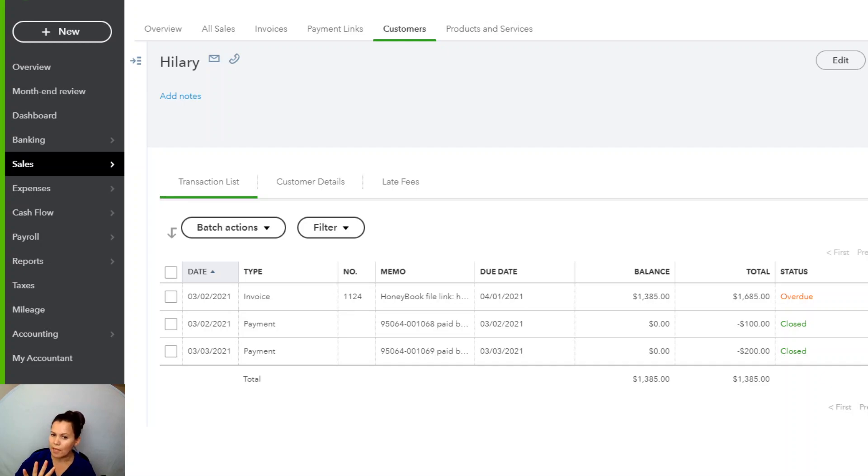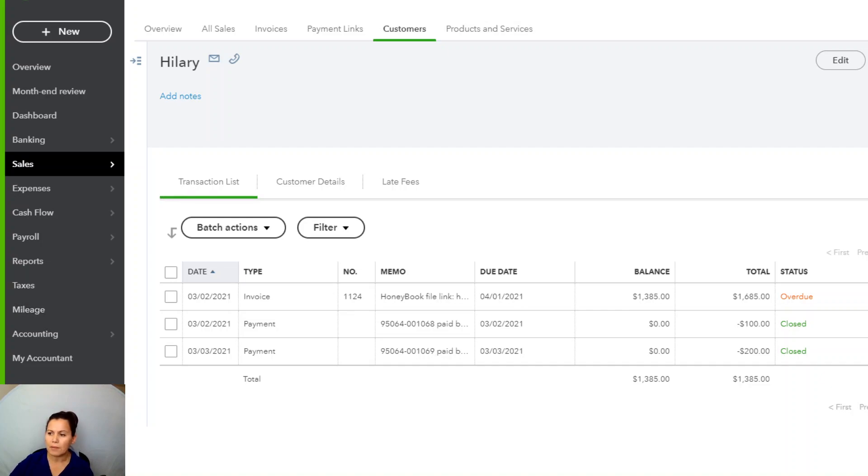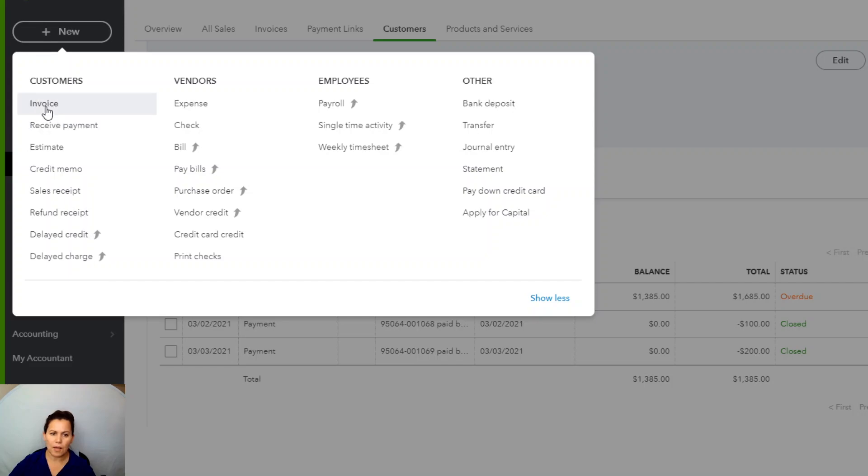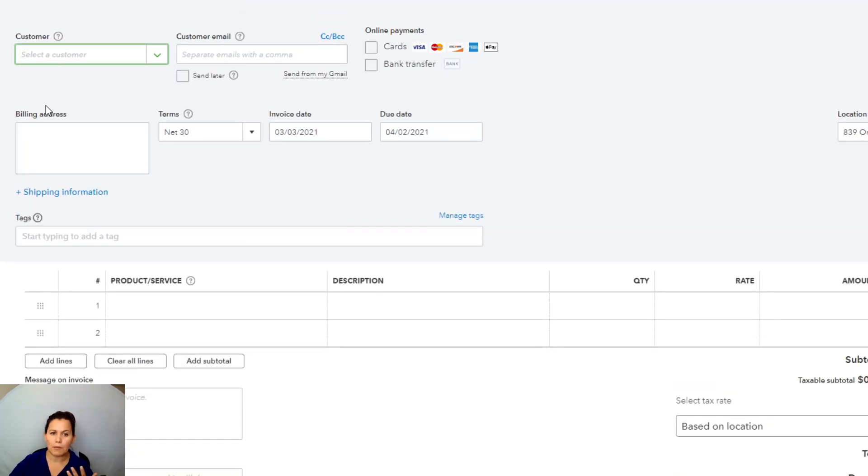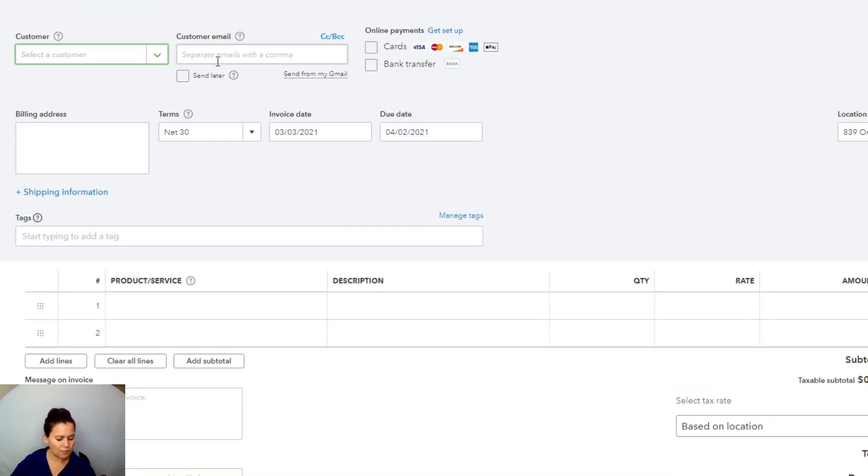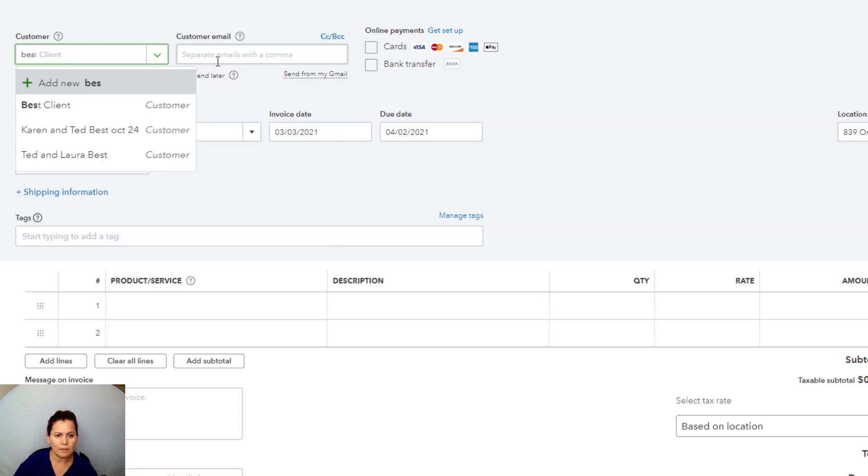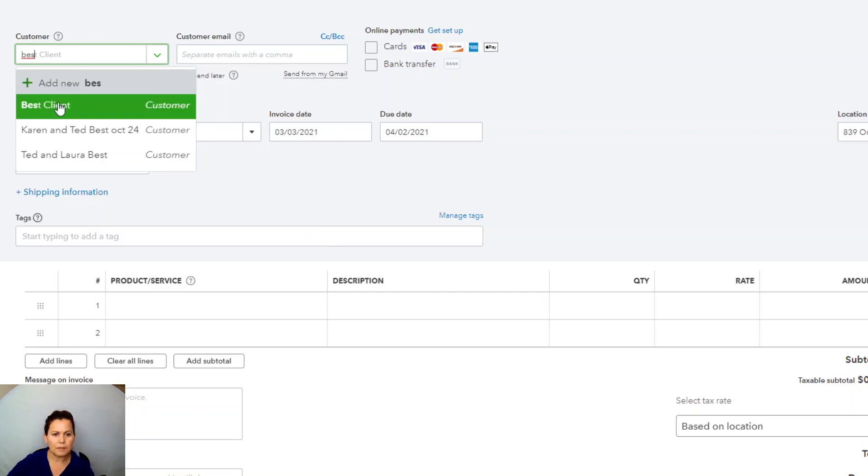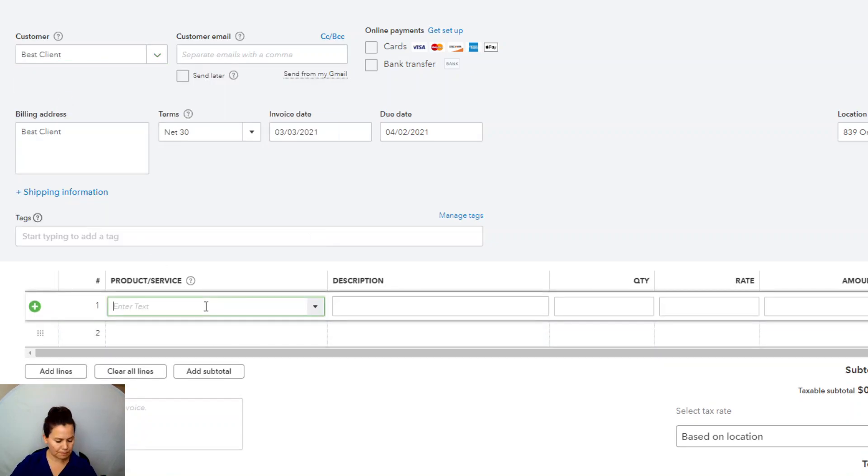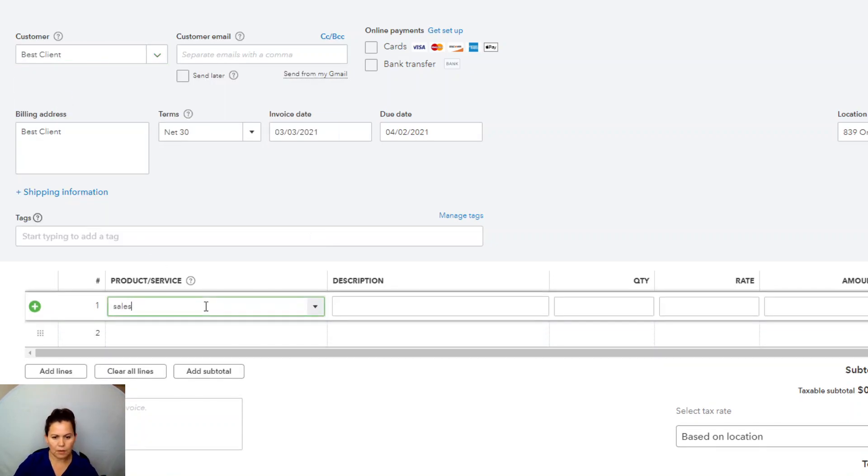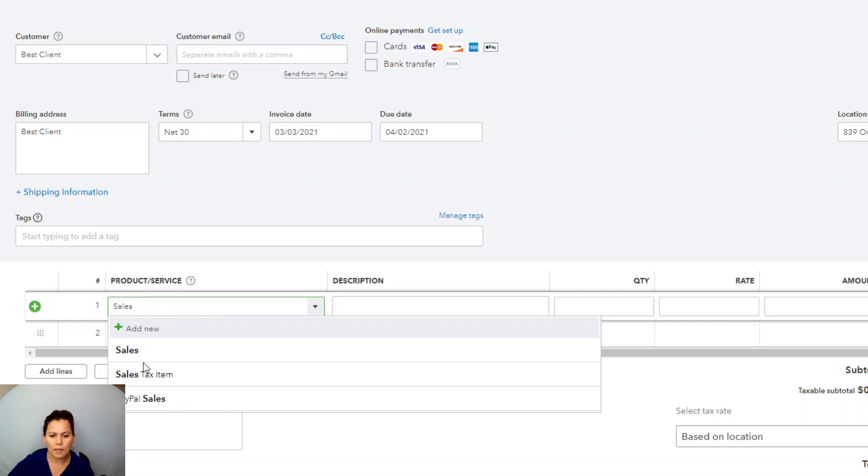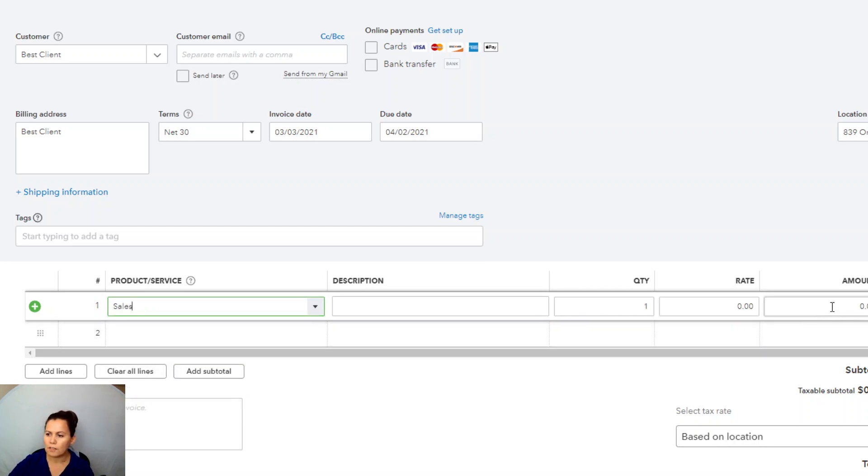We have four steps. The first step is to enter an invoice in the system. I'm going to go ahead and show you how to do that. On the left-hand side, plus new, we provided a service for our best client, and now we're going to send an invoice, calling it sales, and I'm going to charge this for $1,000.